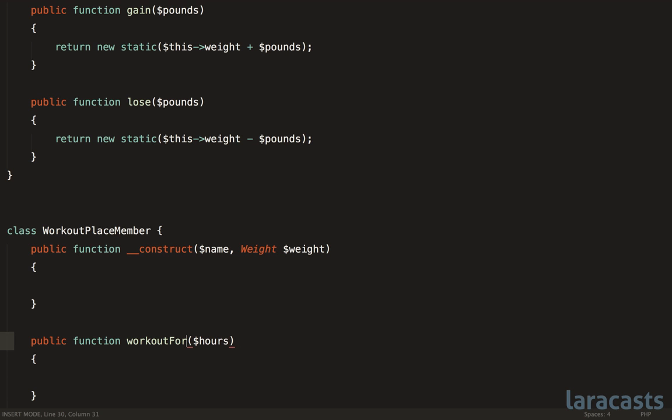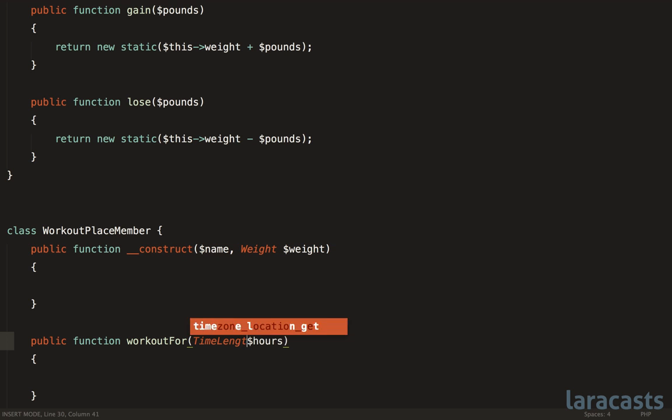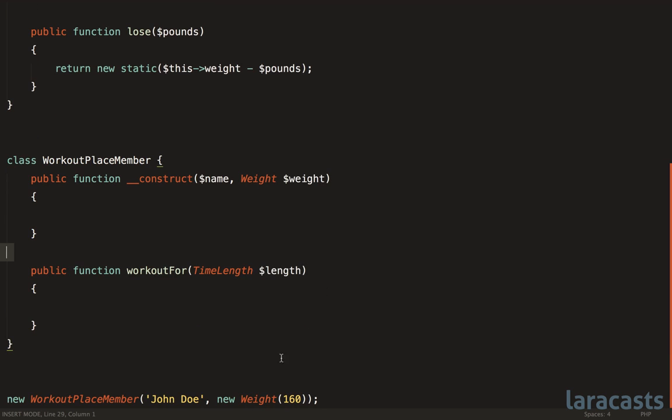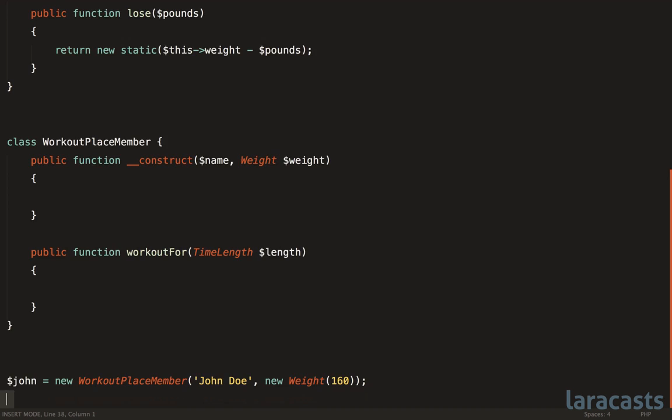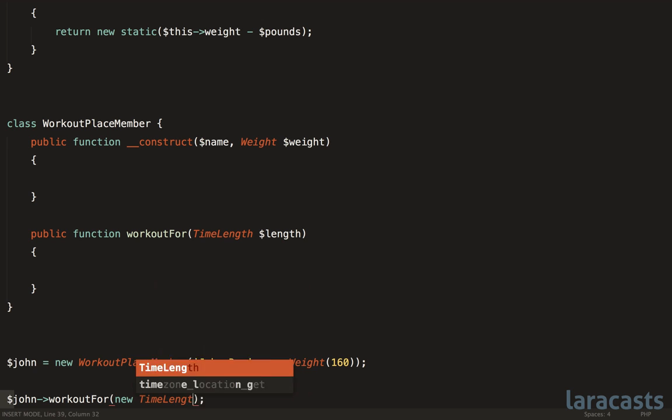But third, if you don't want to do that, maybe we could represent this as its own concept. Maybe something like a TimeLength. Now, when we work out, we'll say John. We'll say John is going to work out for, and again, in the past, we might have passed three, but is it three minutes, or three hours, or three days. Now, we're going to say new TimeLength. But still, if we do this, it's still a little vague, right?